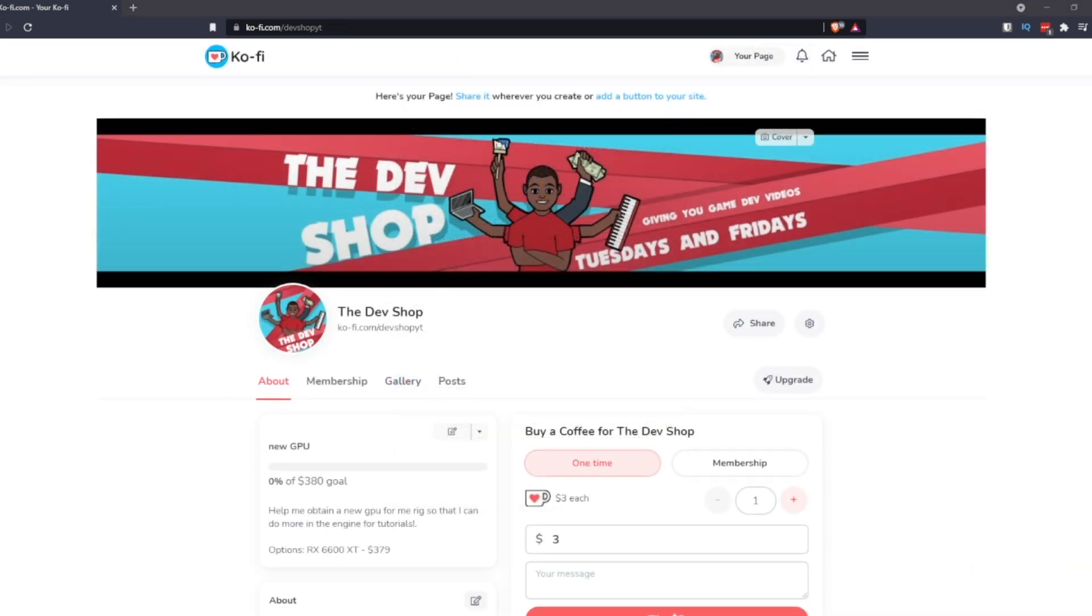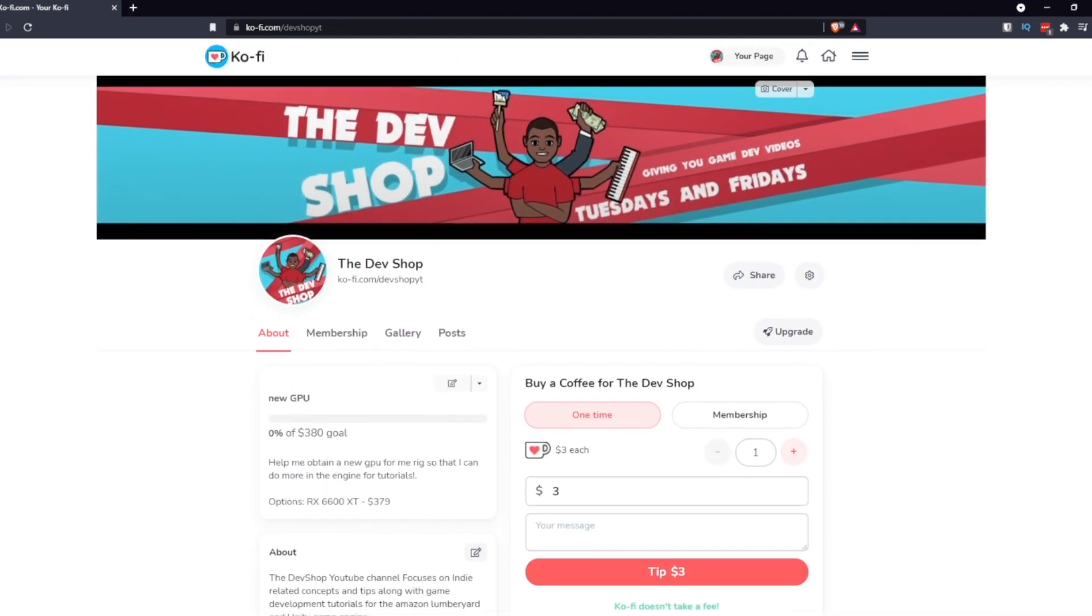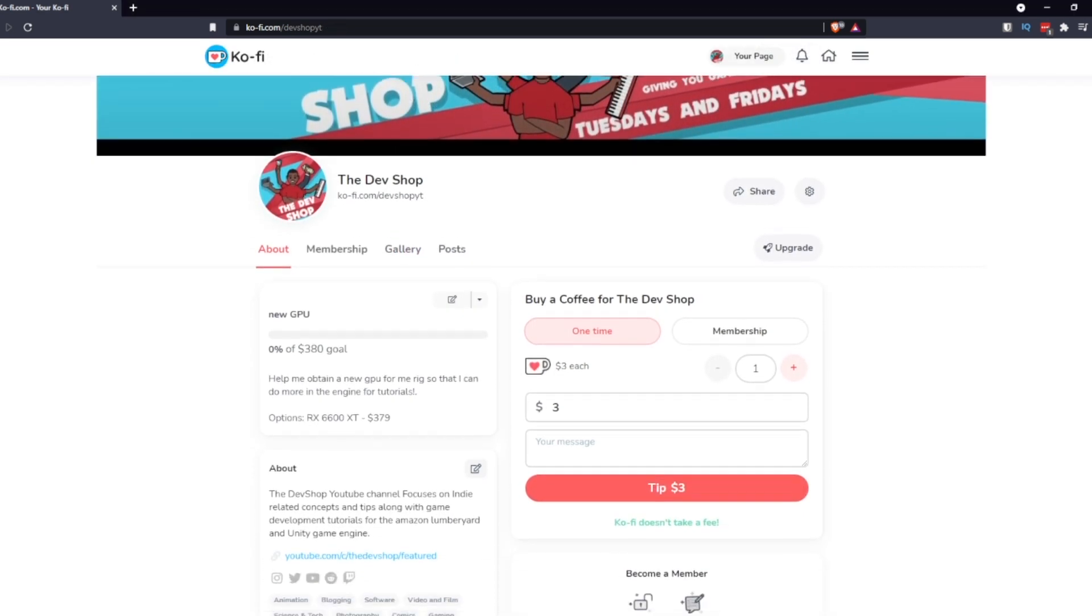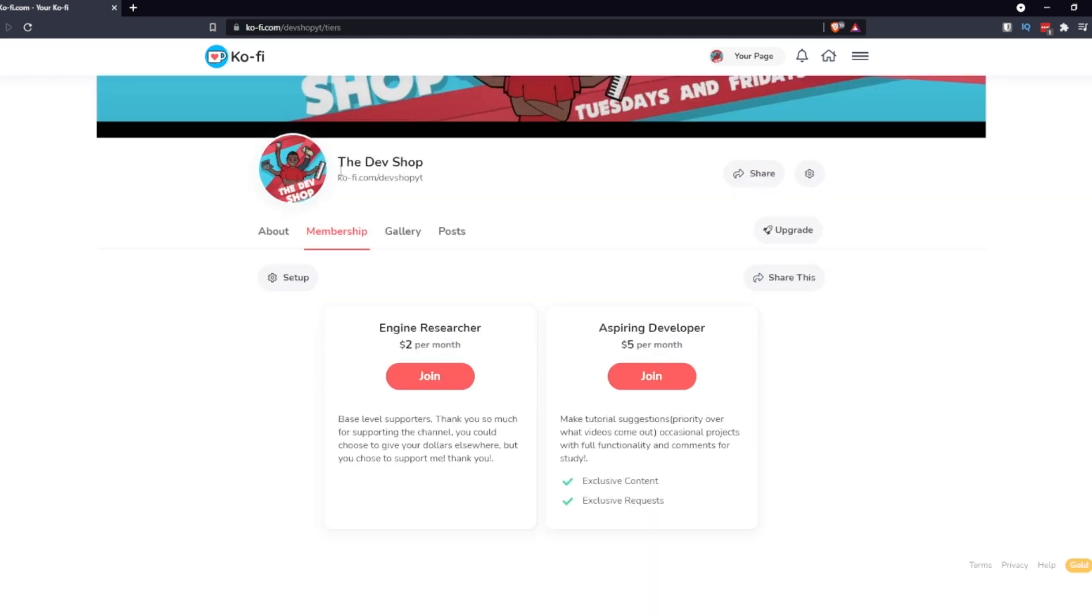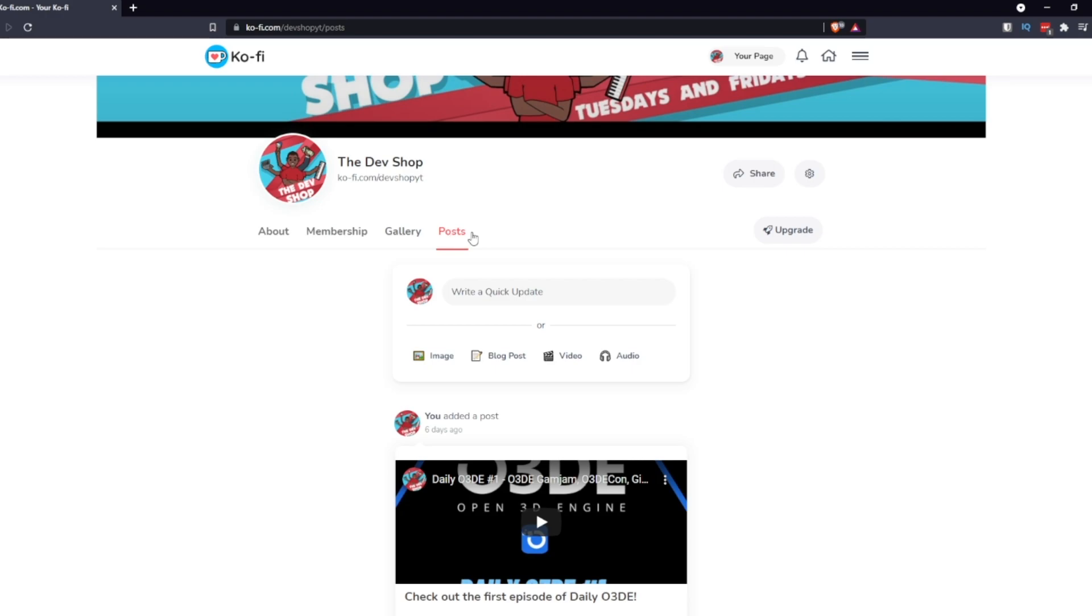The biggest thing that you can do is to share the video, whether it be on Reddit, Twitter, or Facebook. Just kind of get the channel out there because the bigger that we grow as a community, the bigger I grow, the bigger the engine grows, the better it is for everyone.